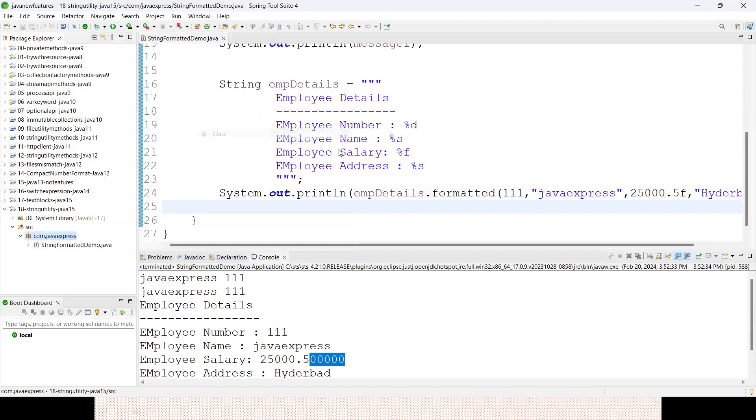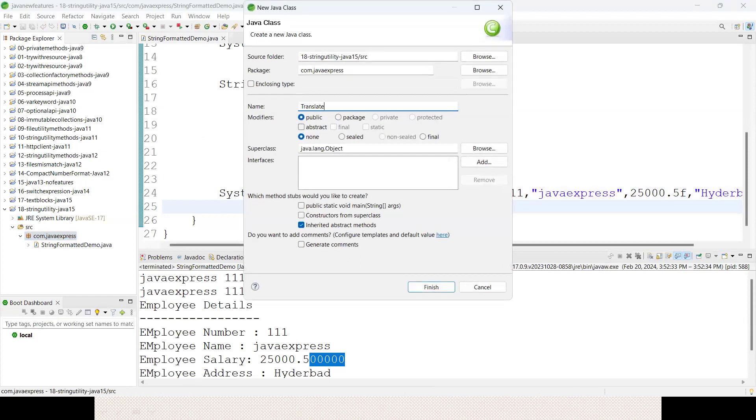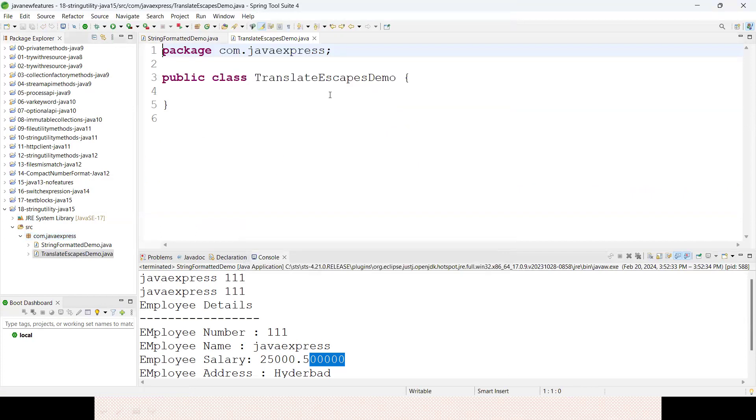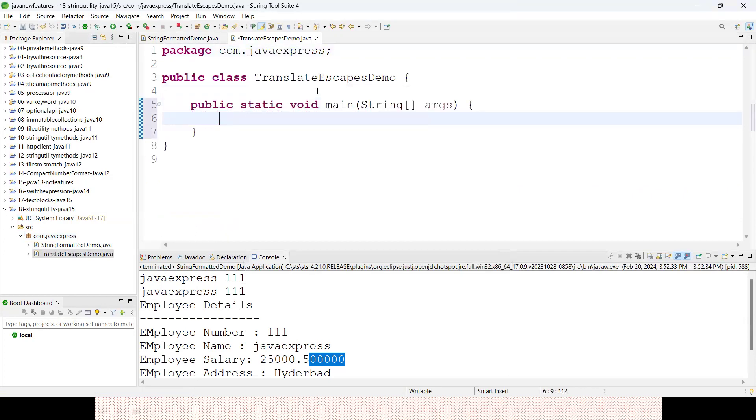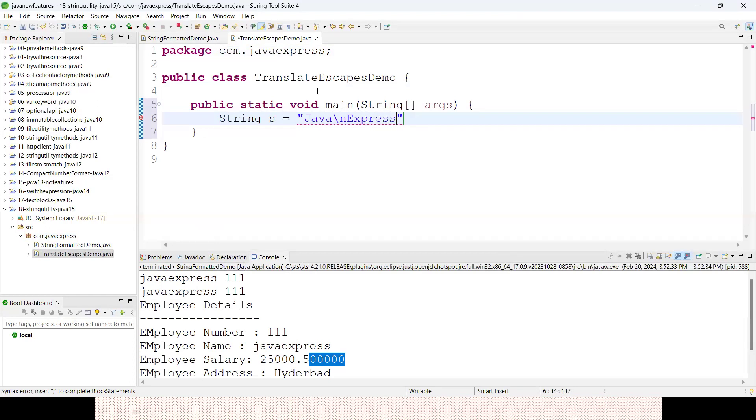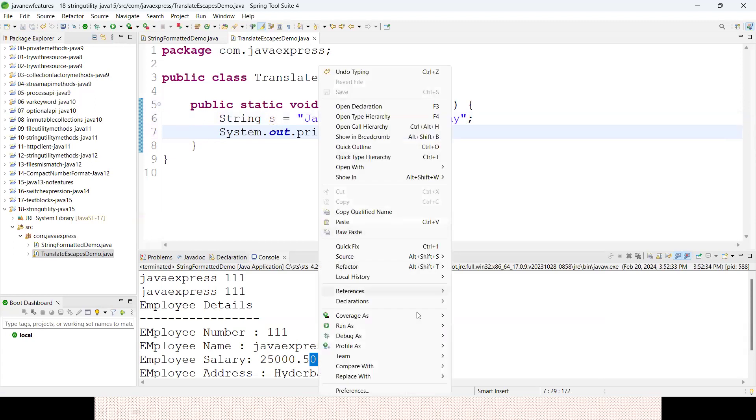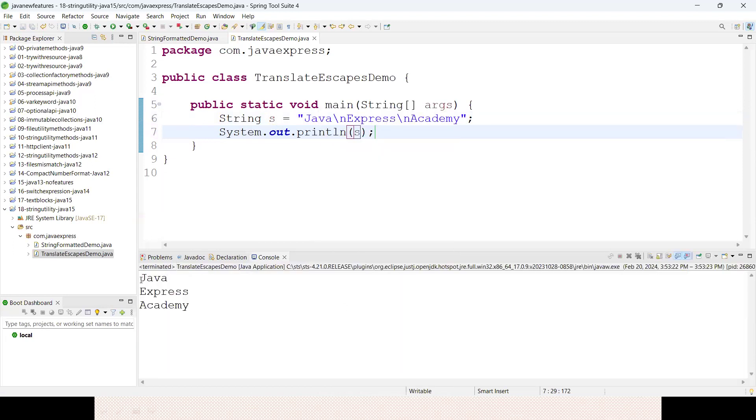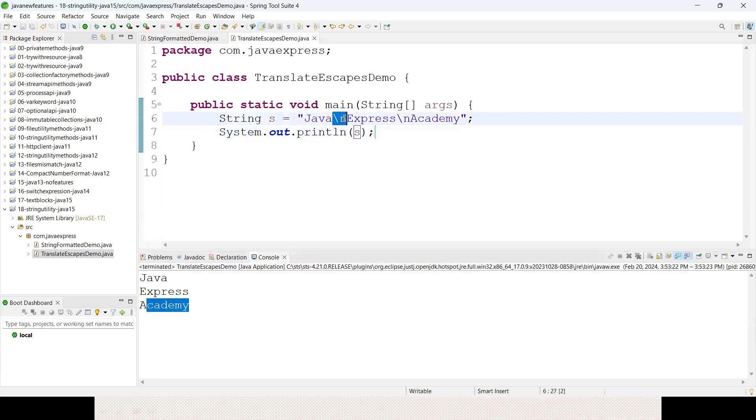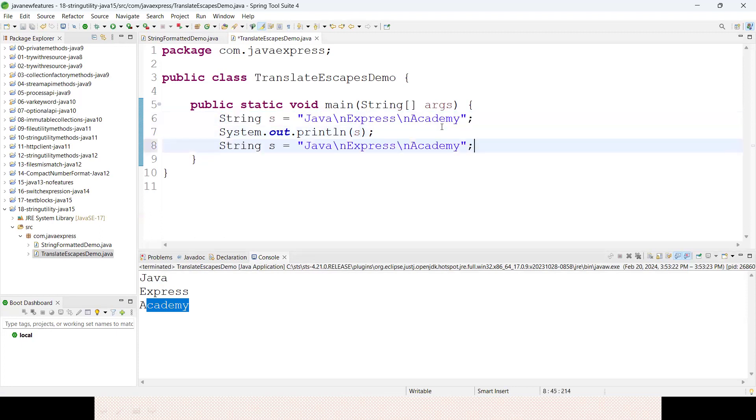We have another method called translateEscapes. Let me define TranslateEscapesDemo. String s equals "Java\nExpress\nAcademy". If you try to print this data, run as Java application - what do I have? Java Express Academy, with every string separated with a new line as expected.